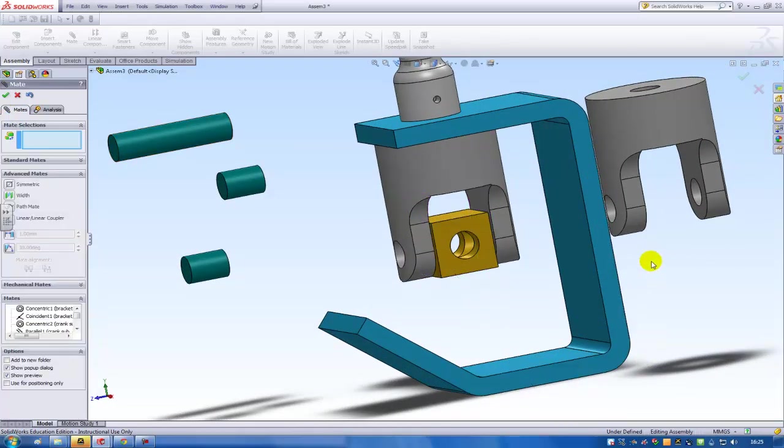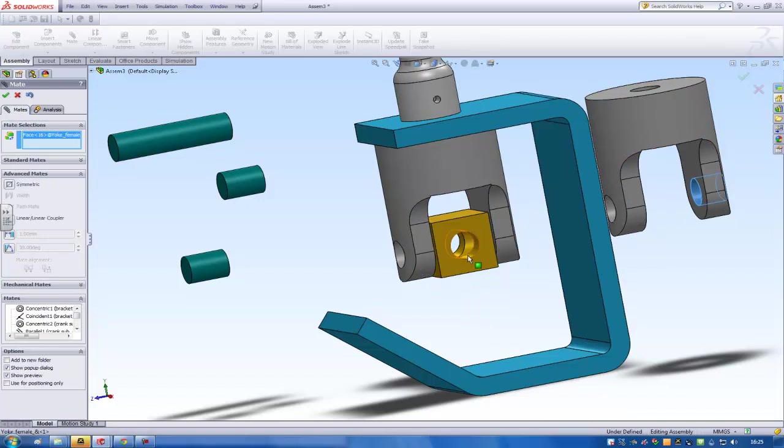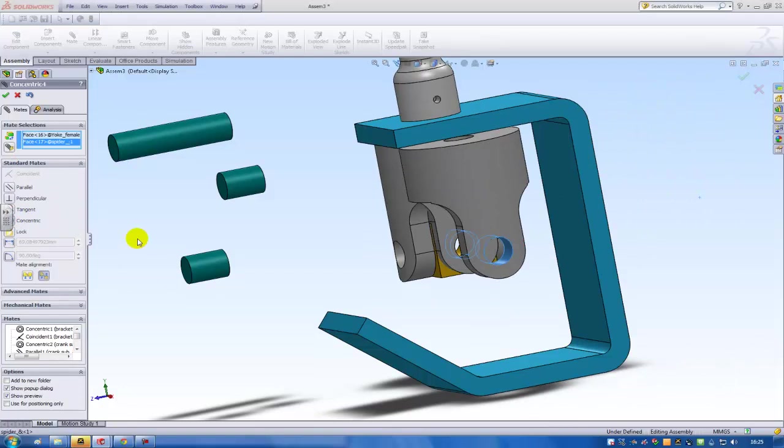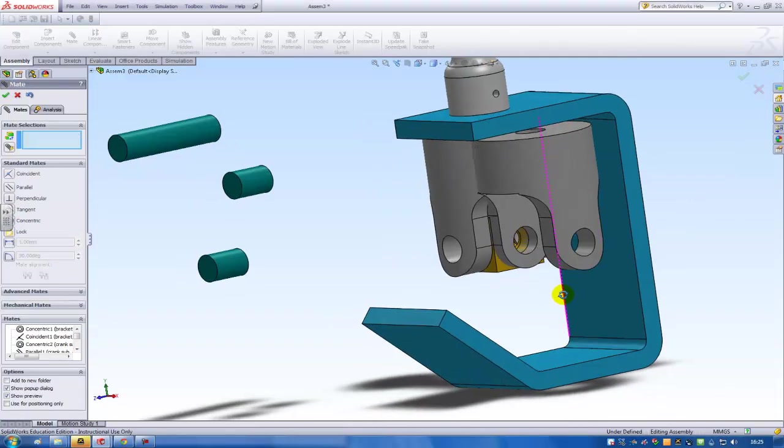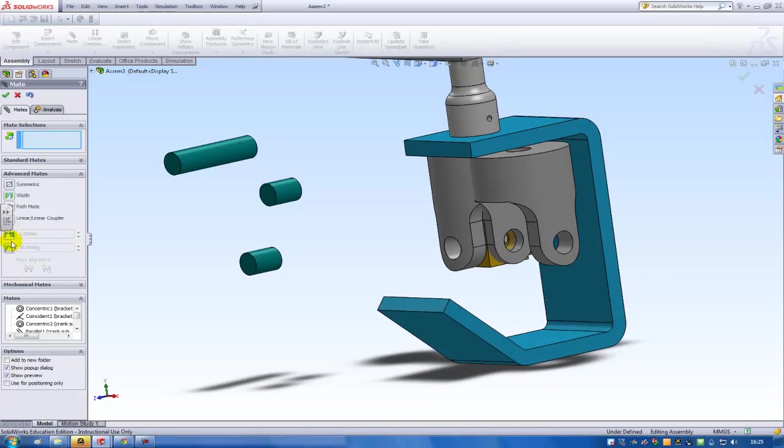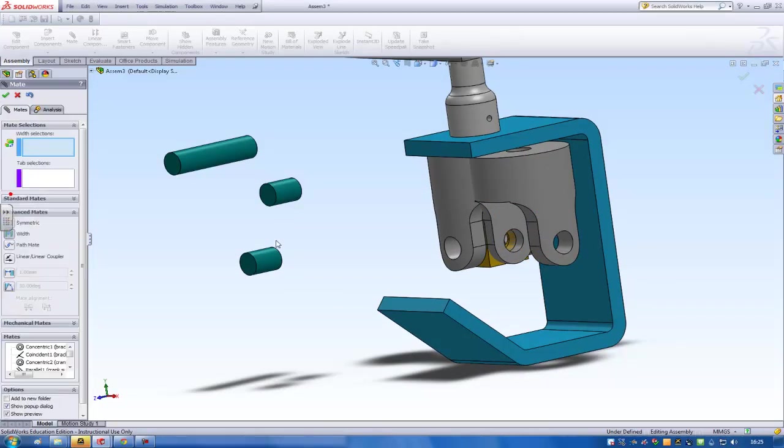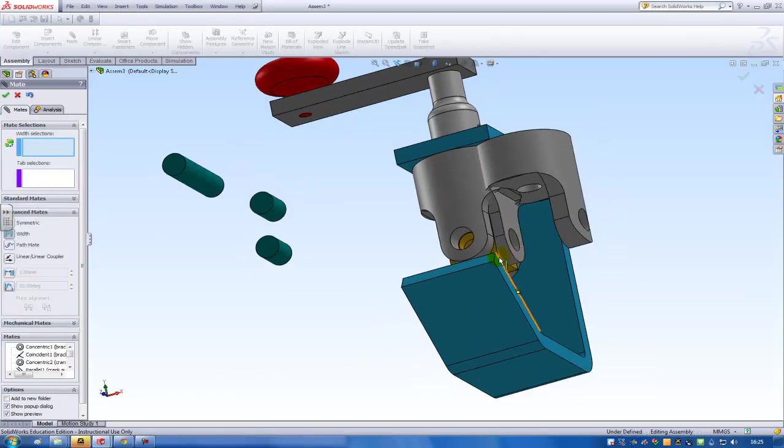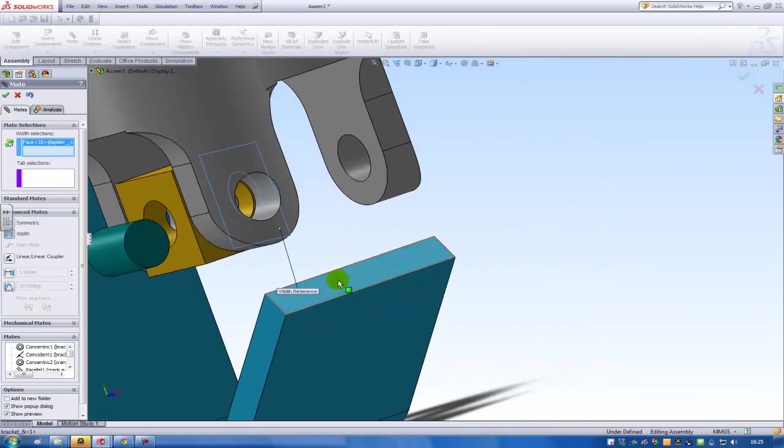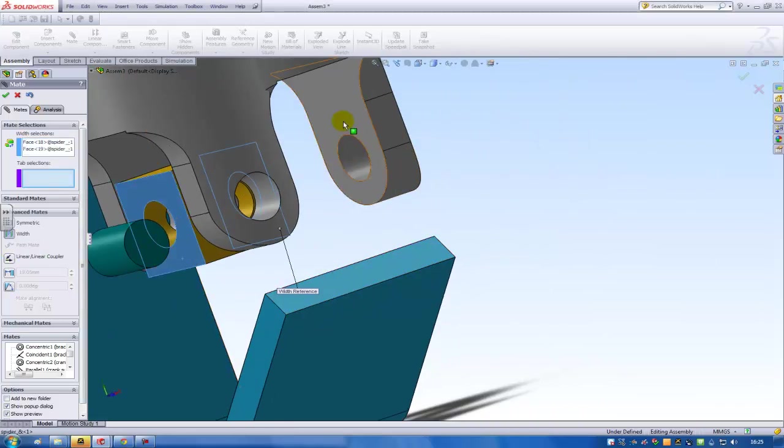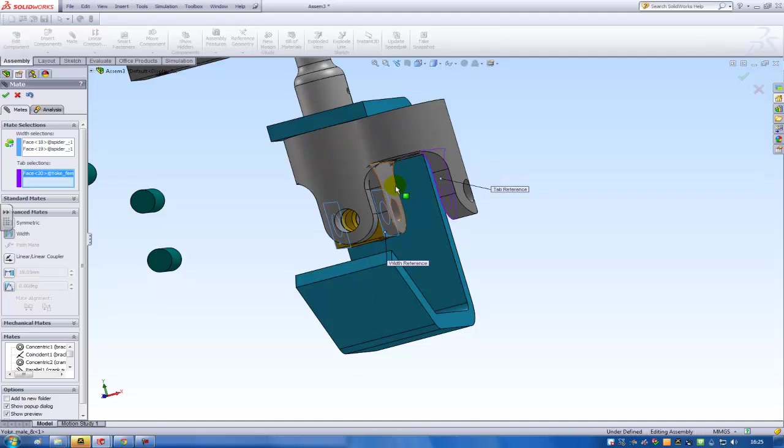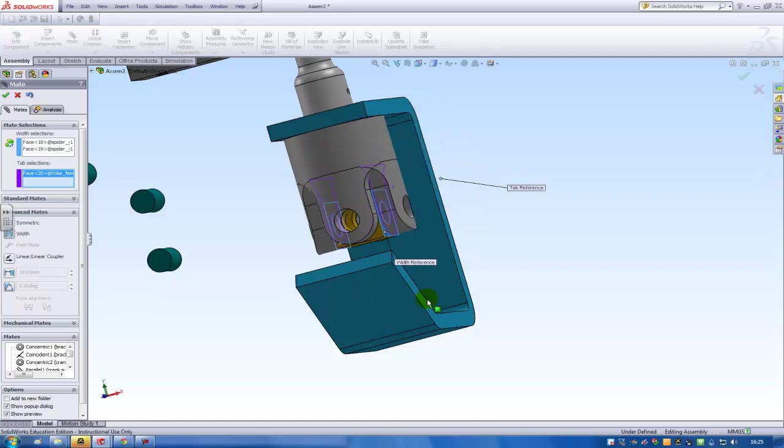Alright. And then continue. I'll need a mate between this one and this one. And it should be concentric. The same center of rotation. And then another one. I'll need again an advanced mate. And again width mate for the same situation over here. So this face and this face should be aligned to this face. And this face.